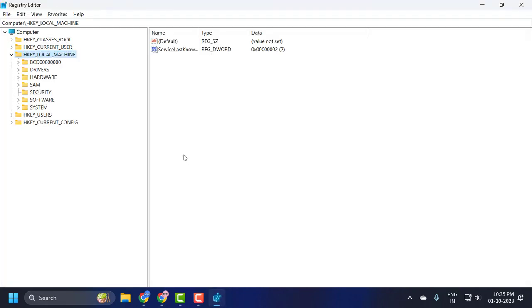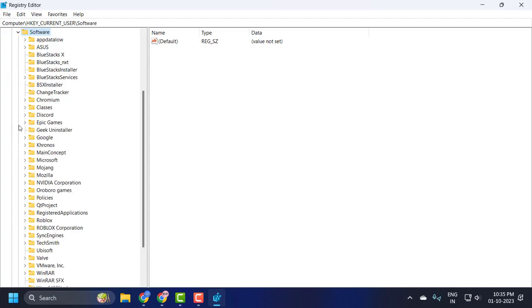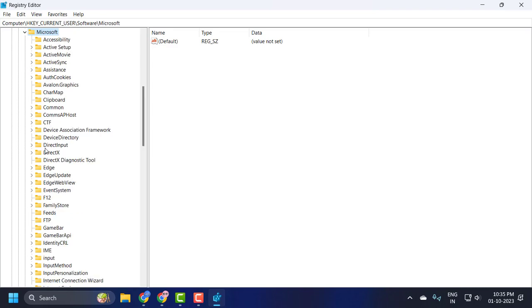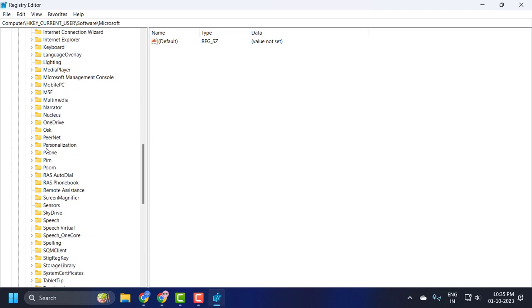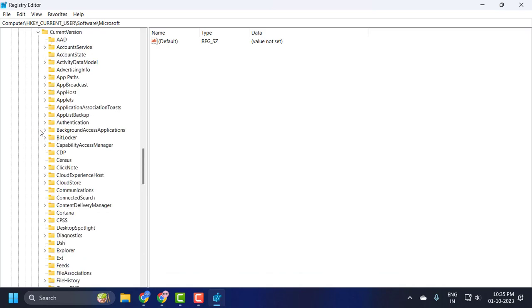In Registry Editor, expand HKEY_CURRENT_USER, then expand Software, then Microsoft, then Windows. Scroll down, expand Windows, and then expand CurrentVersion.